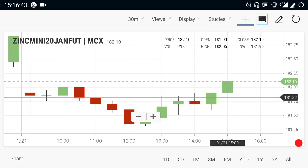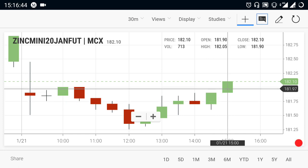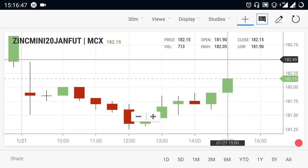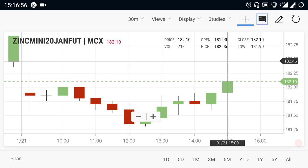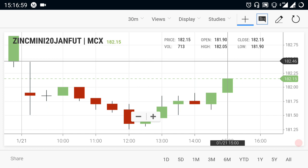If you look at 182.50, there is a buying trend. If you look at the 182 range, there is a good recovery mode. The 182.50 range shows a good trend.